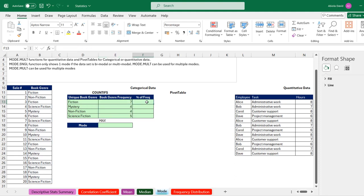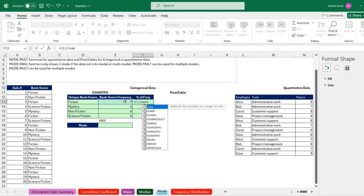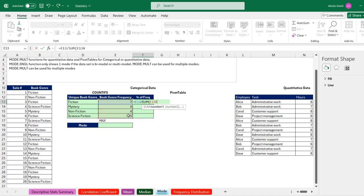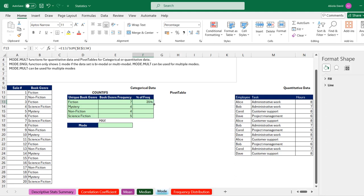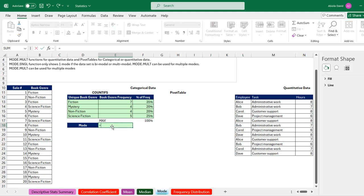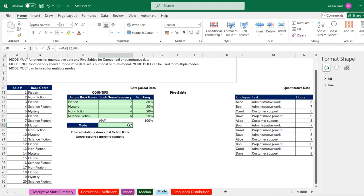To calculate the percentage frequency, I type equals, take the count value as the numerator, divide by the SUM of all frequency values (making the range absolute with F4), close the bracket, and press Enter. I double-click to copy down. Using Alt+Equals at the bottom gives 100%. To find the mode, I use the MAX function on all book journal frequencies — this gives 7. Based on our categorical data, Fiction is the most purchased book by our readers.